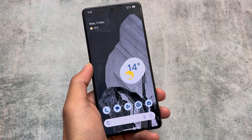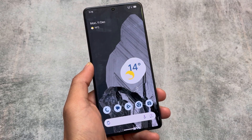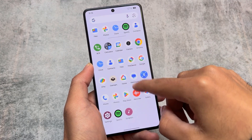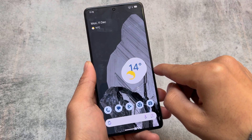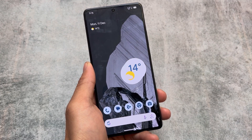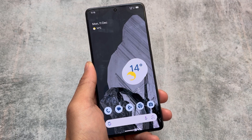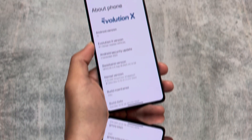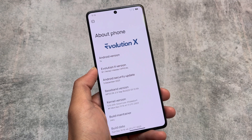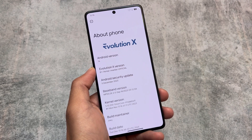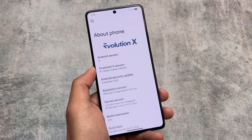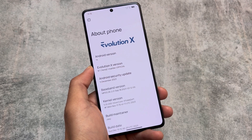Evolution XOS custom ROM is here. Version 8.1 is based on Android 14 with the December security patch. The new things, the changes — everything we will talk about in this video. It is based on QPR1, Google's latest QPR1 stable version, so some features are removed but some things are good.